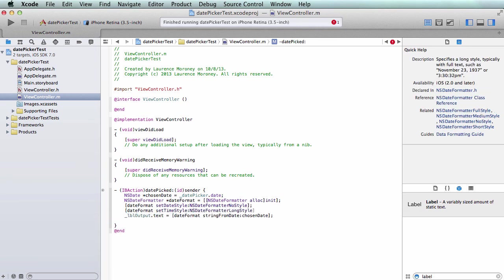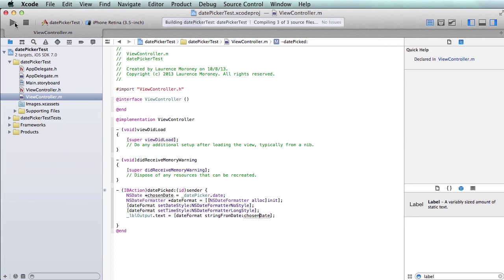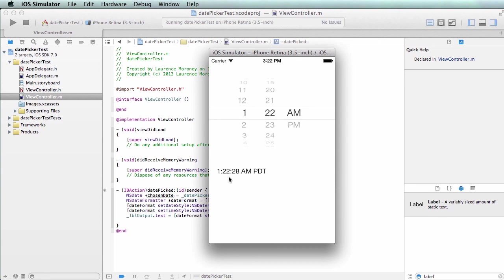Now if I assign that to my string, use that formatter to format the string and change my time, I'm going to get it as 1:22am Pacific Standard Time because I'm in Pacific time right now. So it's picking that from my locale.